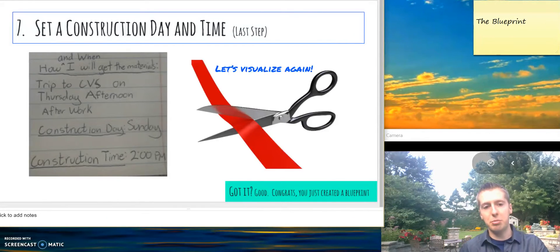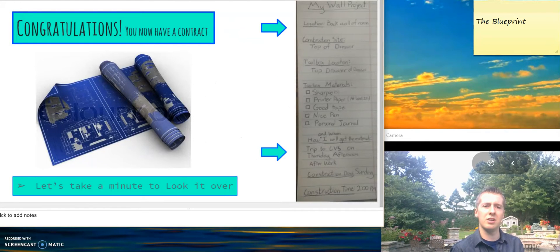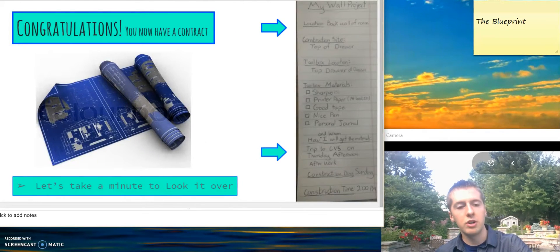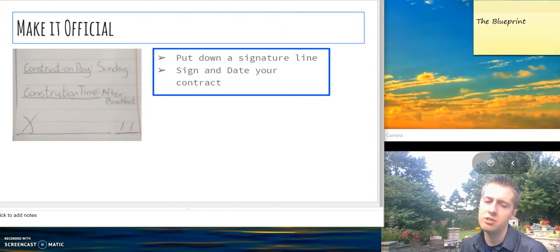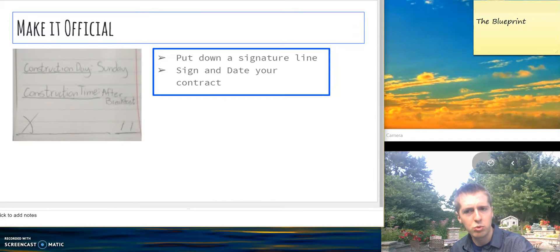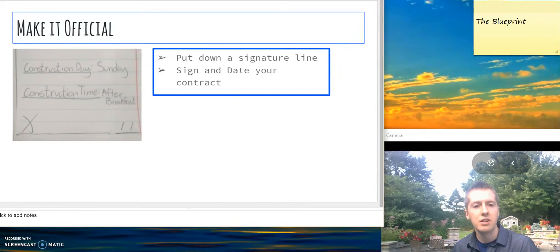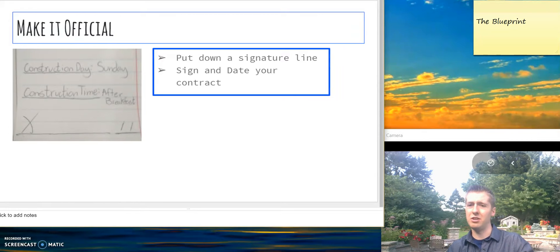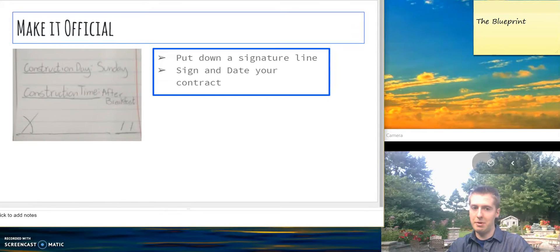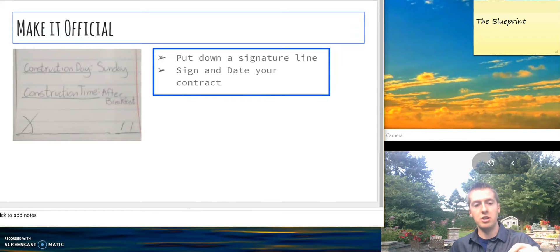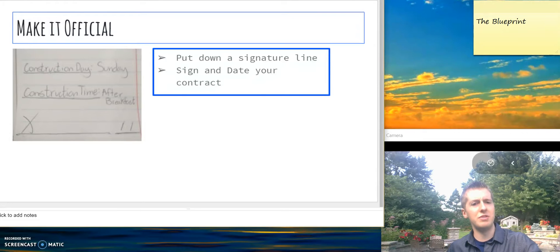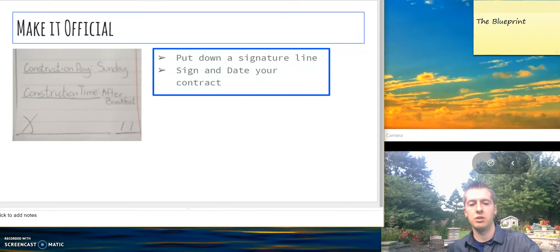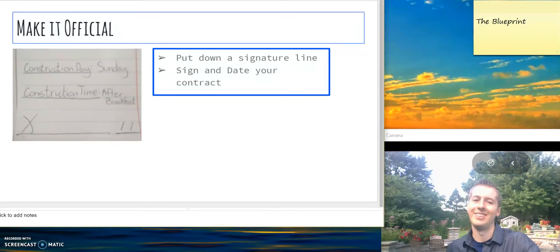Good. So you just created a blueprint. Congratulations, you now have a contract. Take a second and look it over, because here's what's coming next. You have to make it official. Create a line, sign and date it if you want it to happen. If you're not ready, don't sign and date it. You might need to look it over and spend some more time. By all means, do it. It's your contract, but you need to sign and date this. This is official, and only once you've done that can you proceed. Got it? Signed it?